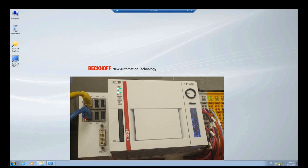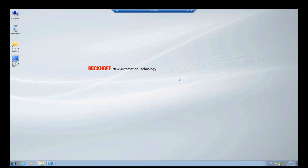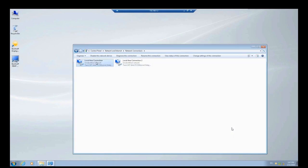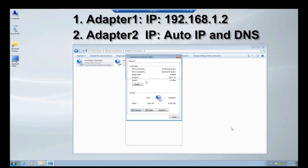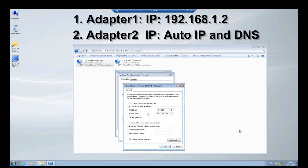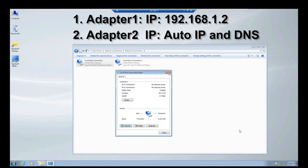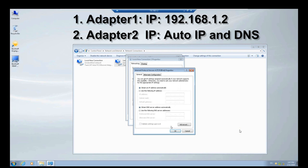When you turn on the CX controller and the system logs in, you can use the administrator account with the default password, which is '1'. When you log in, it shows the Windows desktop on screen. We can go to the network adapter connections. The first adapter is set with a fixed IP — that is 192.168.1.2. The second adapter in this controller is set to dynamic, or automatic IP address.